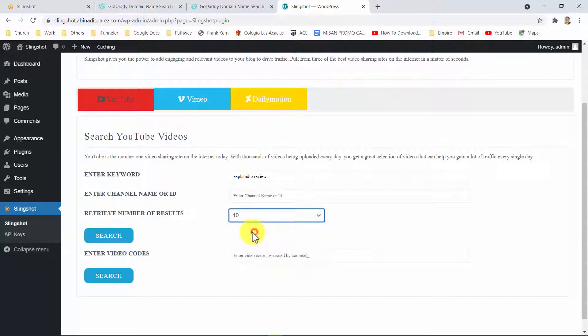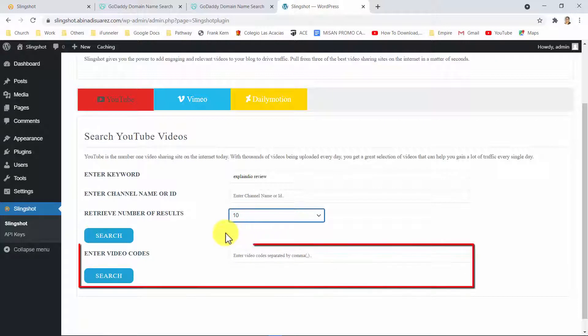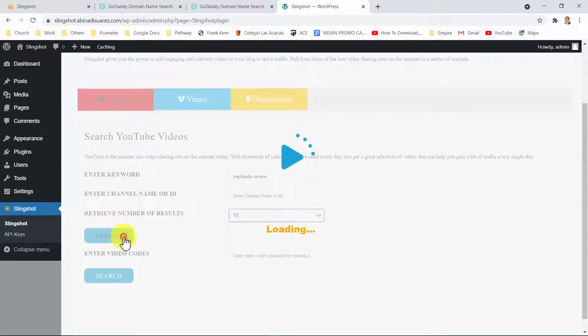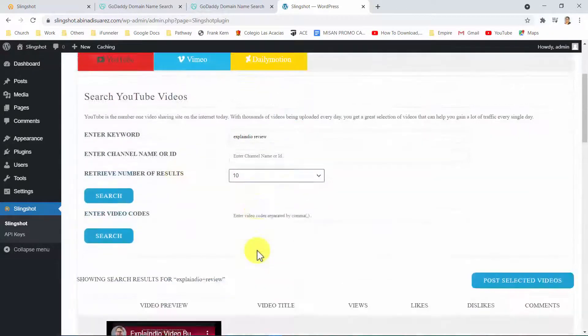Alternatively, I can simply enter a series of video codes to directly fetch and use those videos. In this case, I will simply click here to fetch my videos. And there we go.